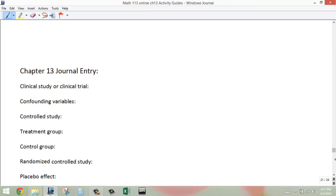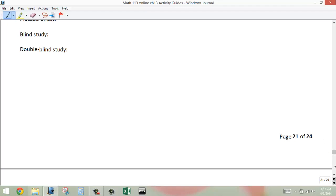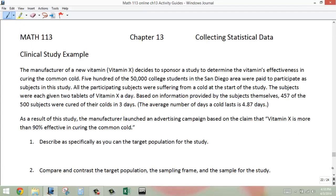All right, so you have space where you can take notes, and you can rewatch this video if you need to fill in your journal items if you haven't done those yet. Remember, those need to be sent to me. And then we have an example of a case study here that I want to go through with you.